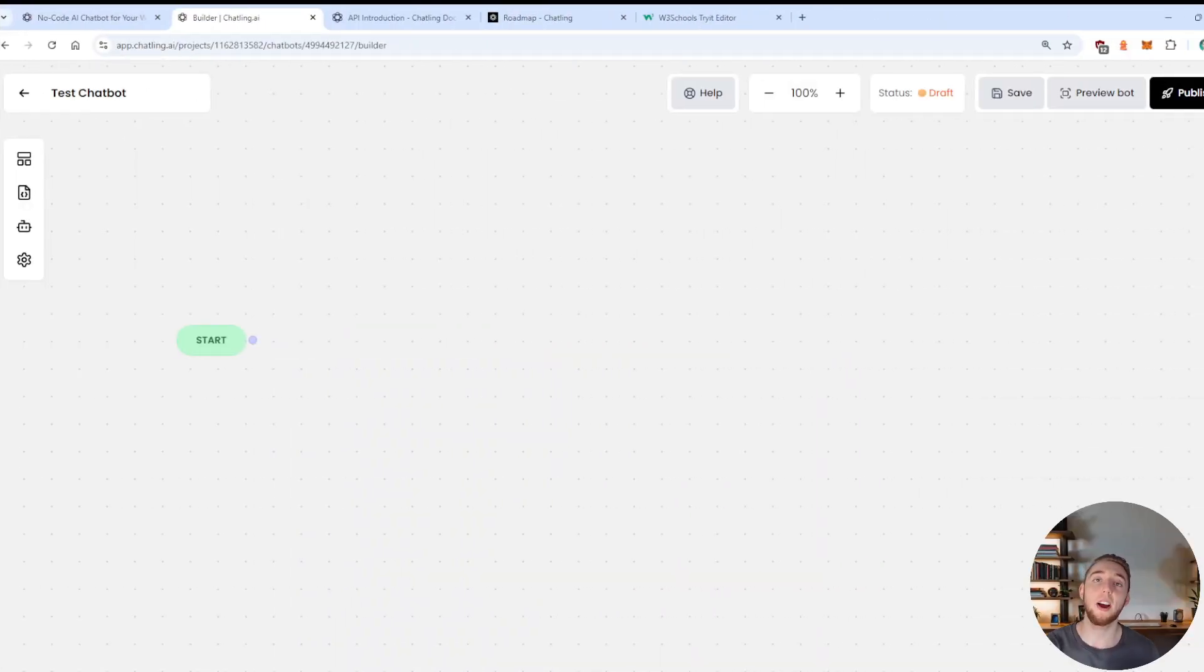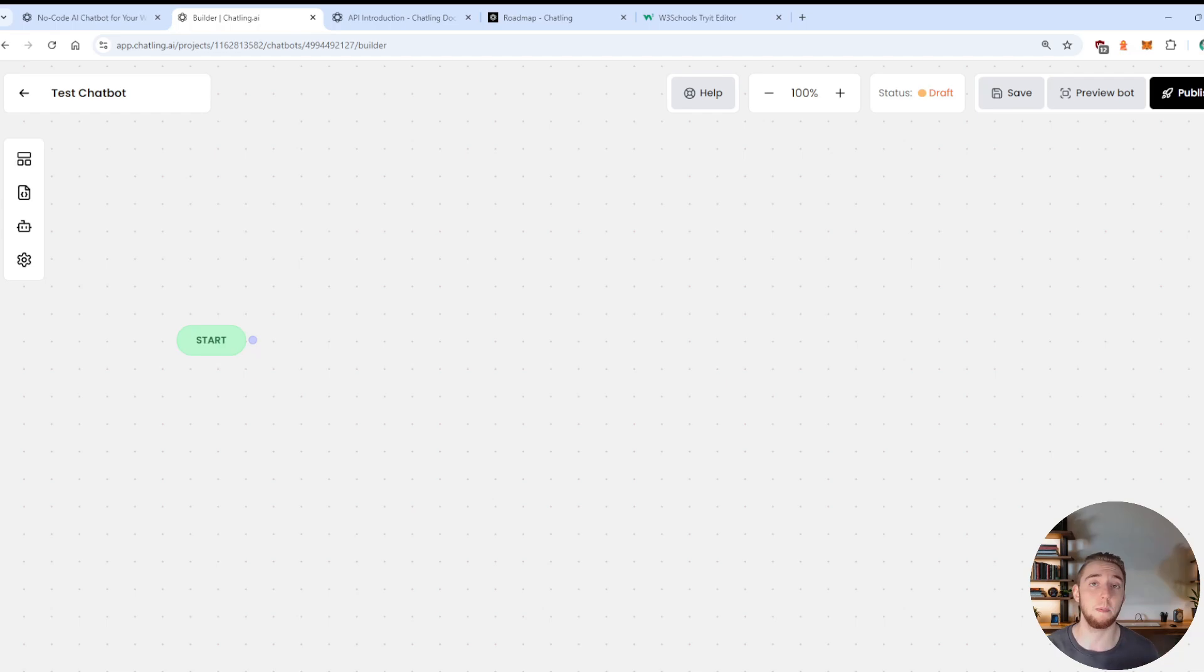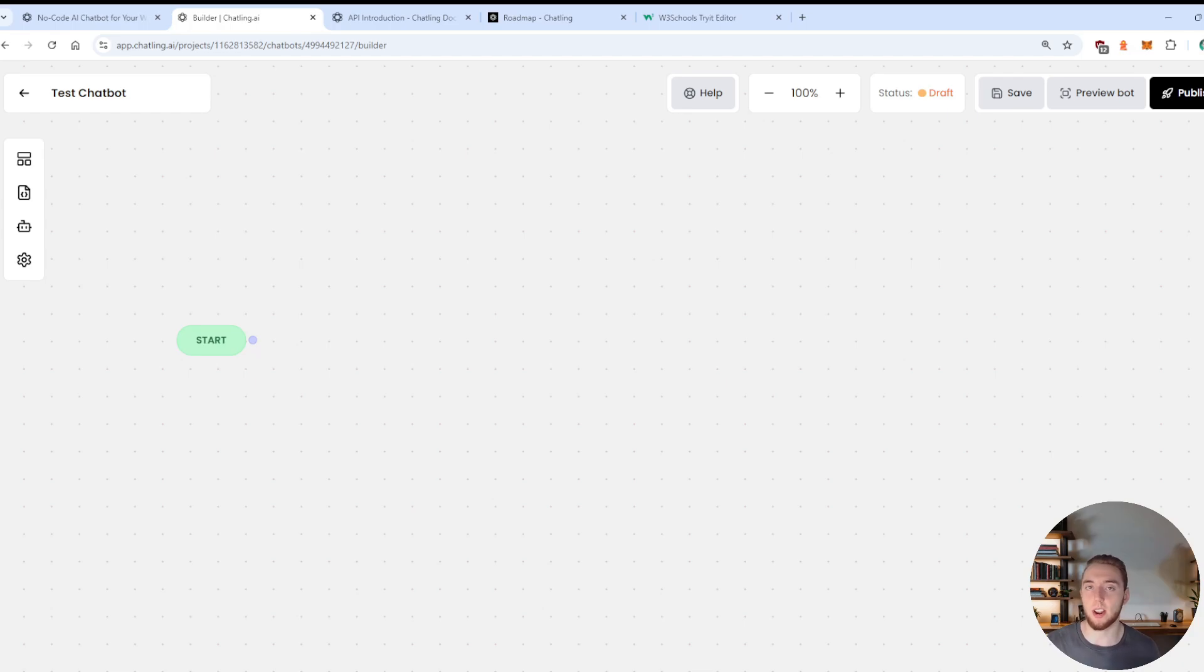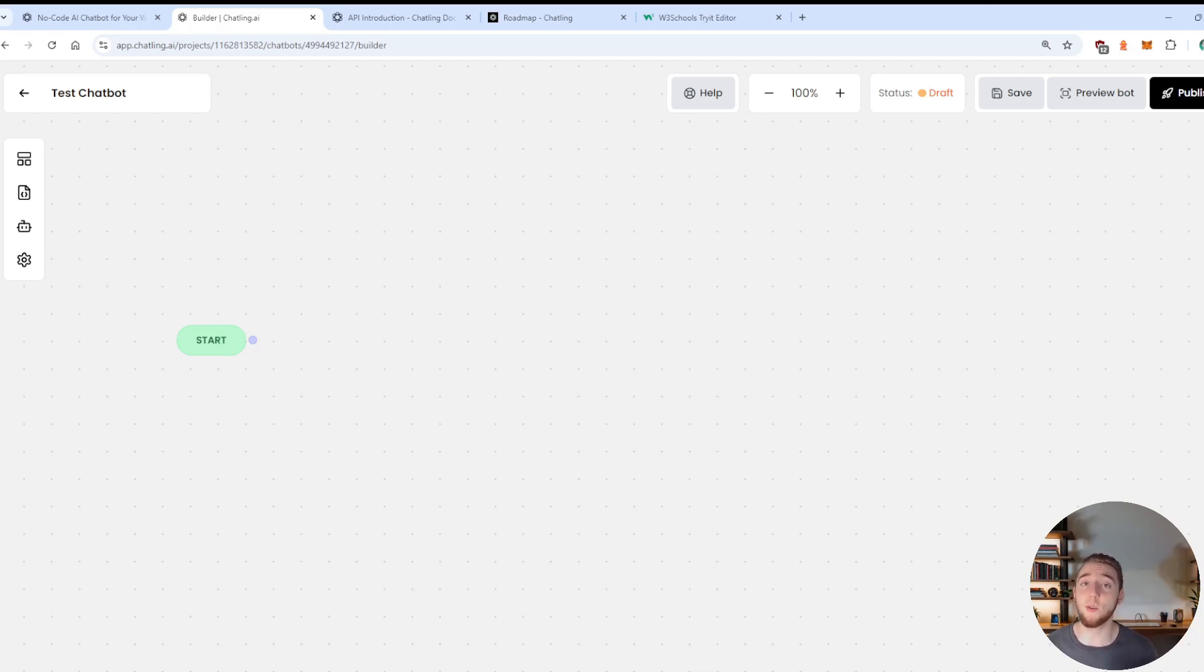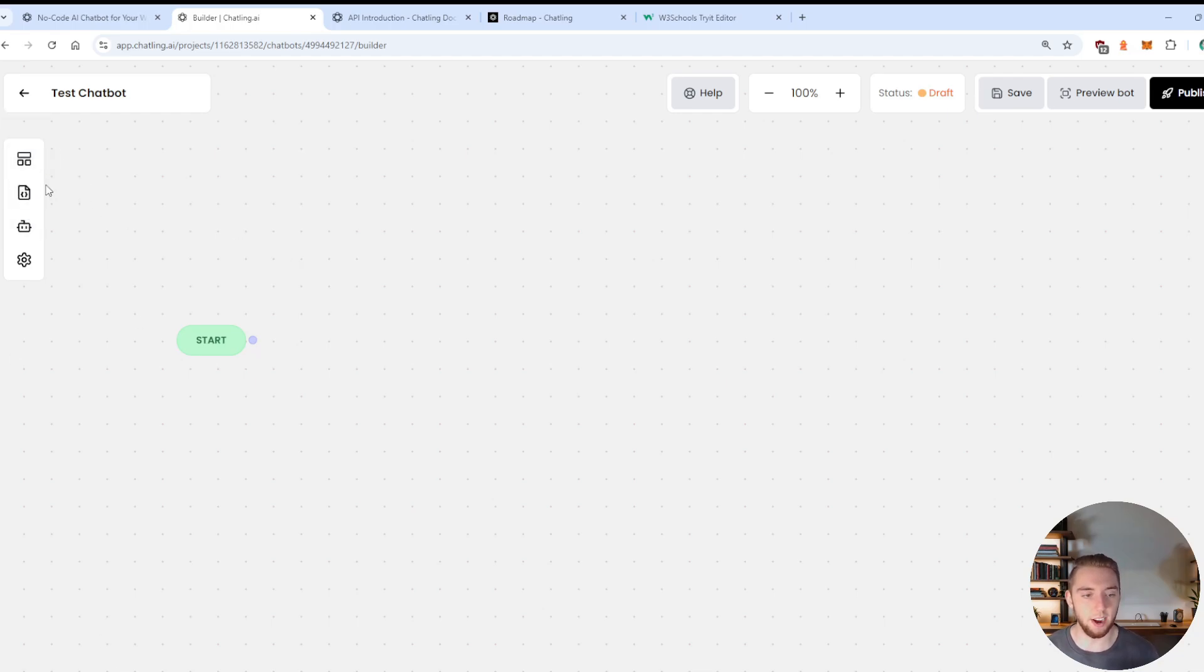Alright, so before I start showing you the chatbot that I built, I want to talk a little bit about how you actually build your workflows within Chatling. So any kind of action you want to take, or user input you want to handle, an HTTP request you want to make for a custom agent, anything that you want to do in Chatling, you do it with the widgets that you have here on the left hand side.